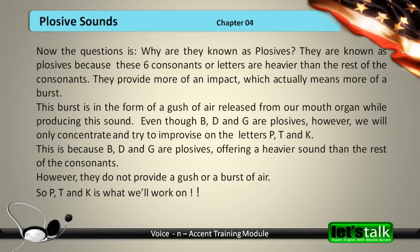This burst is in the form of a gush of air released from our mouth while producing the sound. Even though B, D, and G are plosives, we will only concentrate and try to improve on the letters P, T, and K. This is because B, D, and G, while heavier than other consonants, do not provide a gush or burst of air. So P, T, and K is what we'll work on.